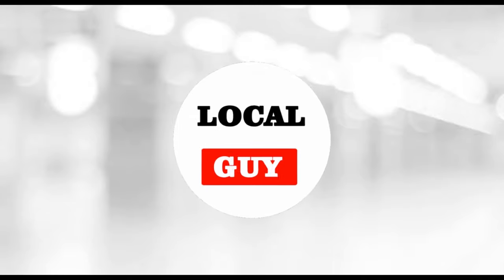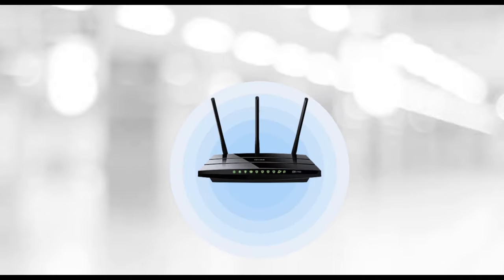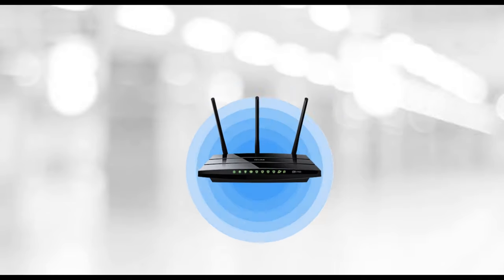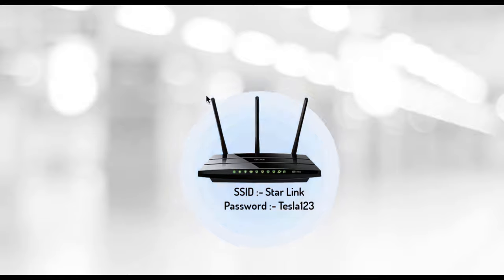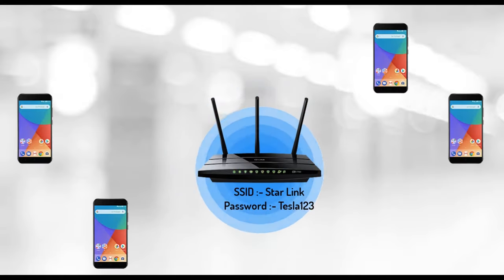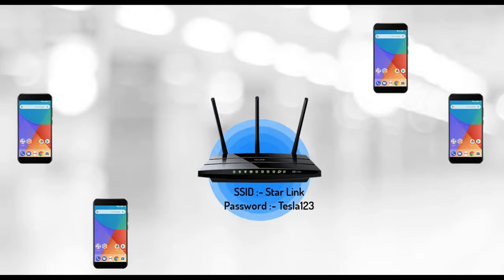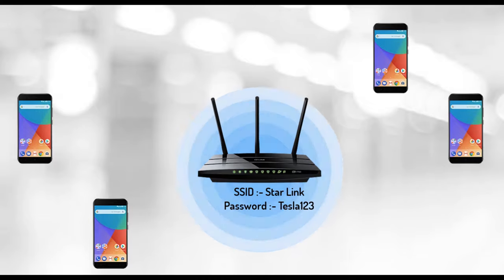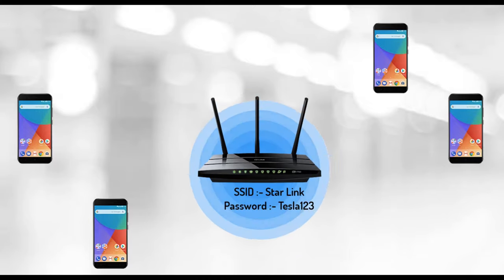Hello friends, welcome to my channel LocalGuy. Friends, while connecting to WiFi we need to enter the WiFi password. Here WiFi password is the same for all the persons or users. So anybody can access the WiFi using that common password and it's a security risk.